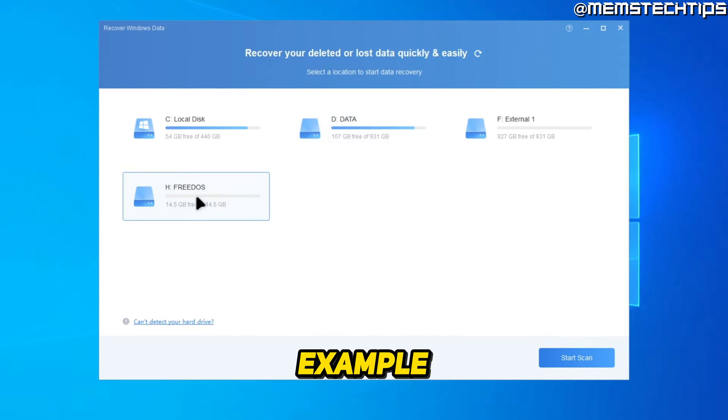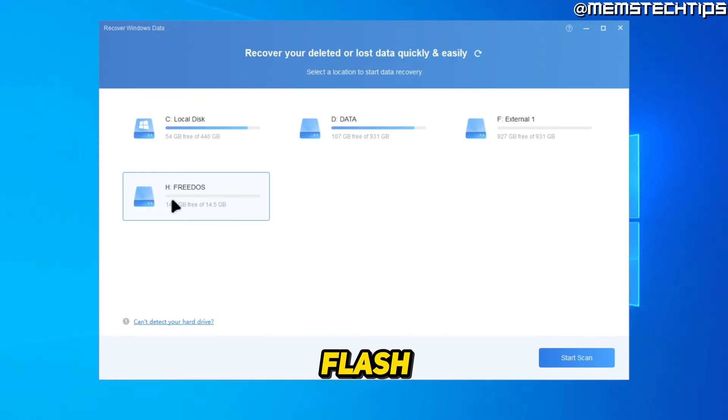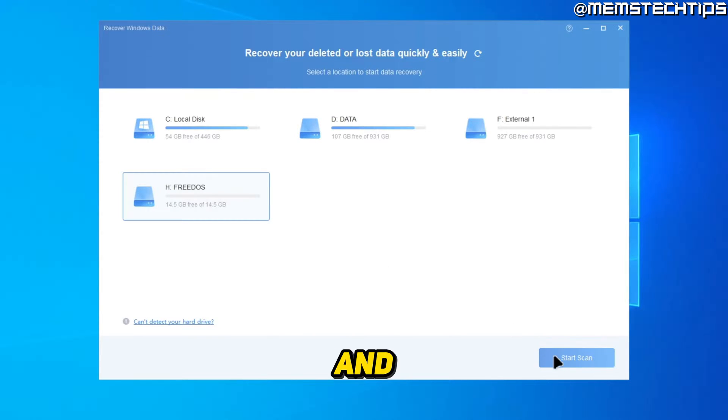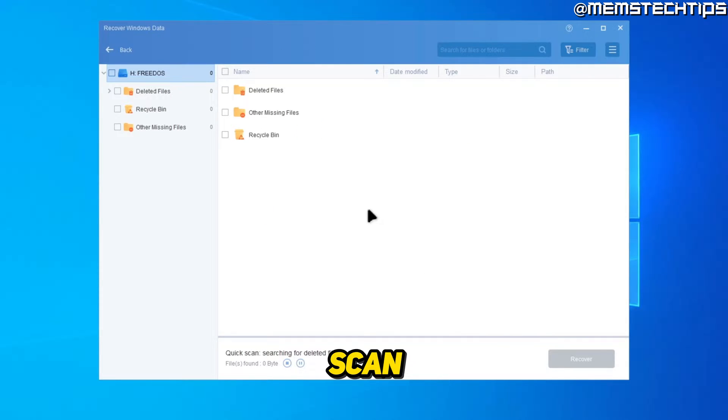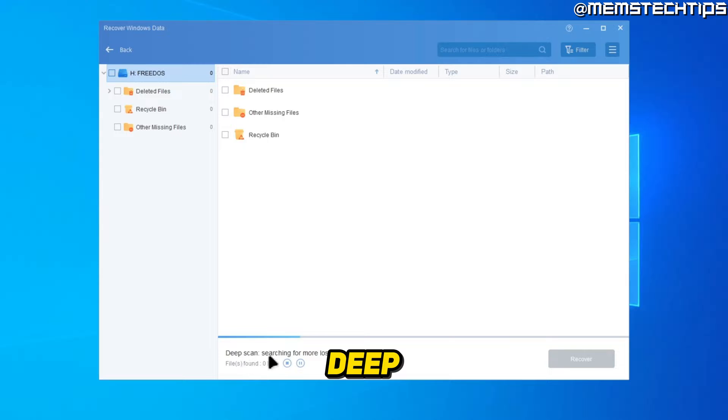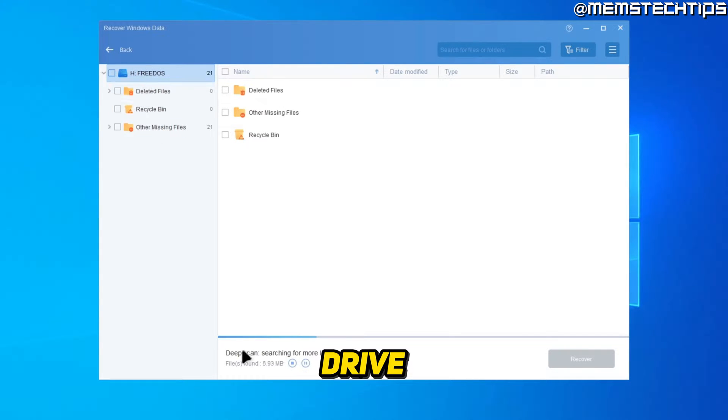For this example, I'm just going to use my USB flash drive that I have plugged in and then click on start scan. And it's going to do a deep scan and search for lost files on that drive.